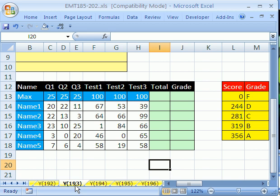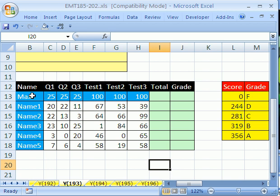This video, 193, is going to be how to make a grade book. In fact, the next five videos from 193 to 197 will be about different grade books. We're going to start off with a simple one. We have some names and we have max scores - the max for each quiz is 25 and the max for each test is 100. We want to add them up and then automatically assign a grade.